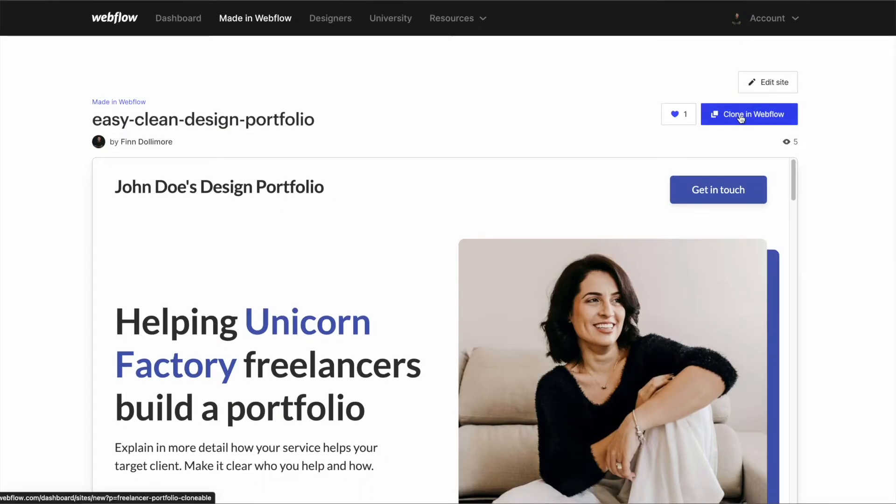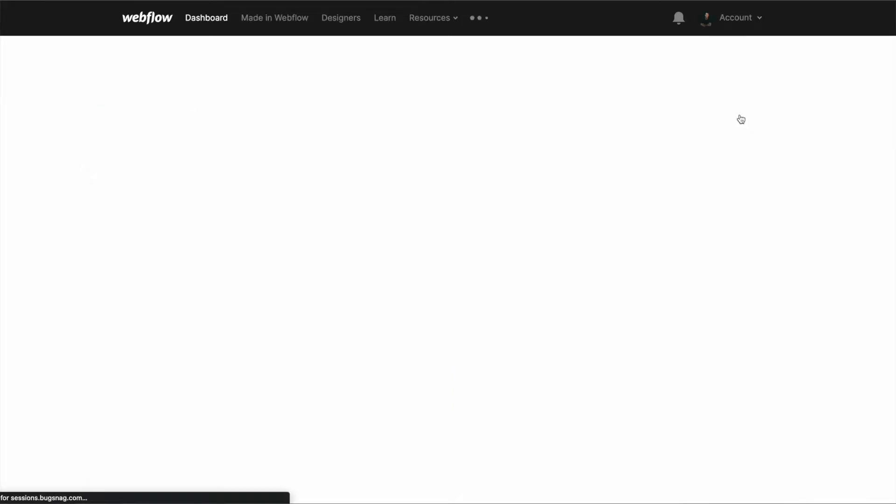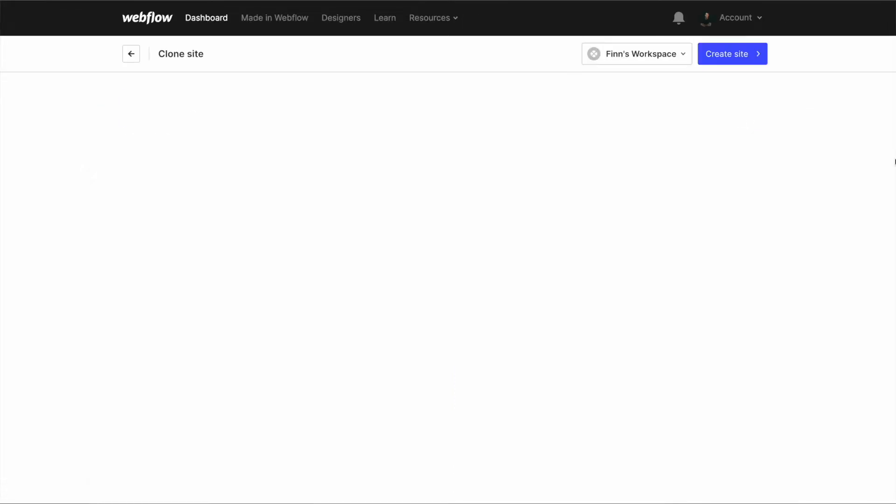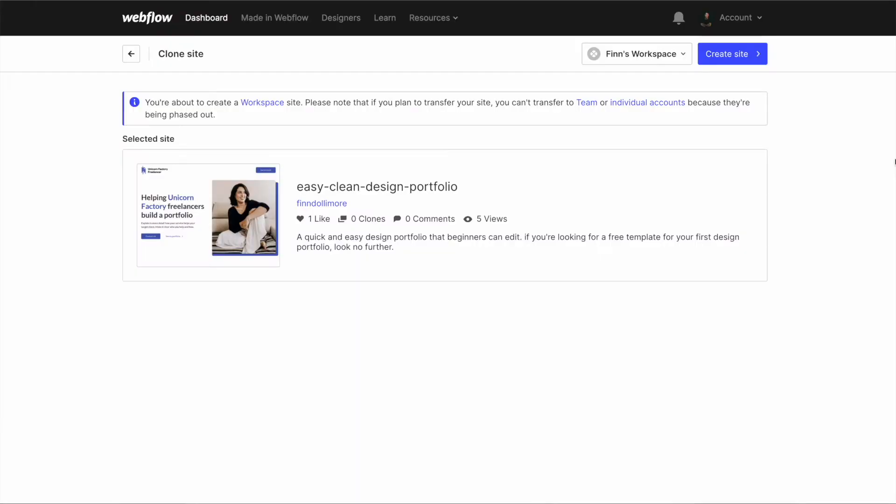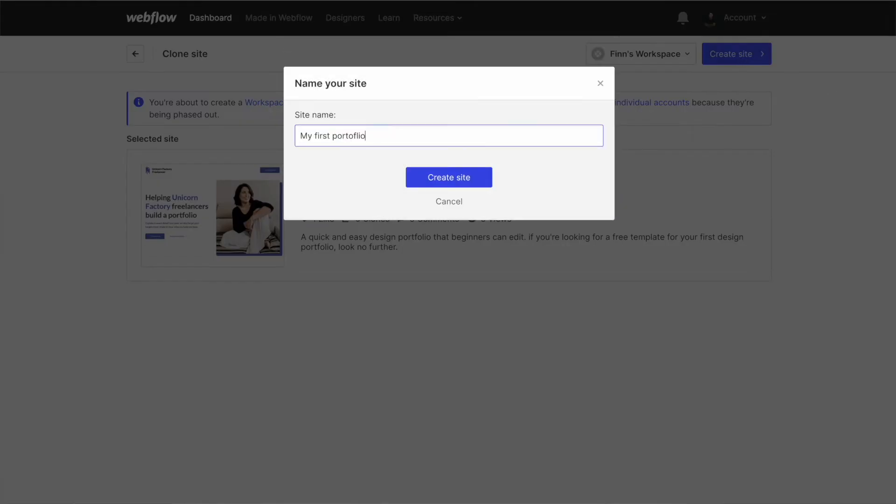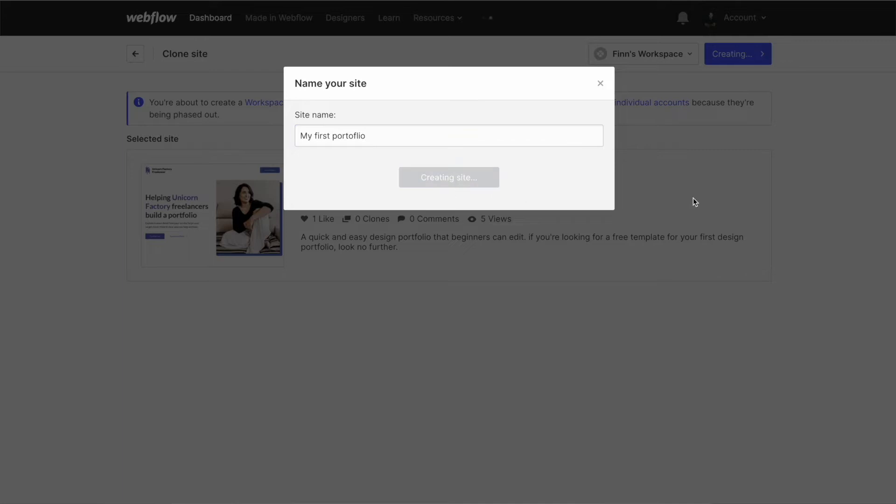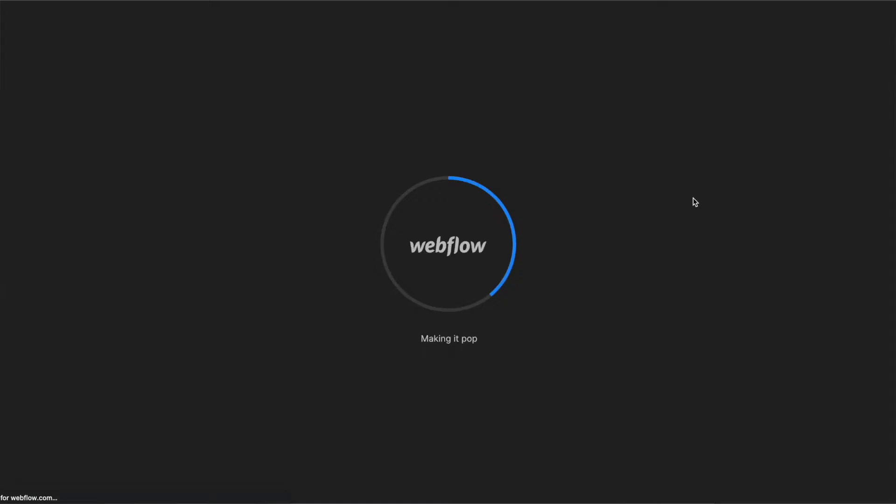First thing I want you to do is put clone in Webflow. Now once you click clone in Webflow this is going to take the project and put it into your own Webflow account. Now if you haven't got one already make sure that you have a Webflow account so that you can actually do this. Again it's all free and this is very accessible for anybody who's just starting customizing.